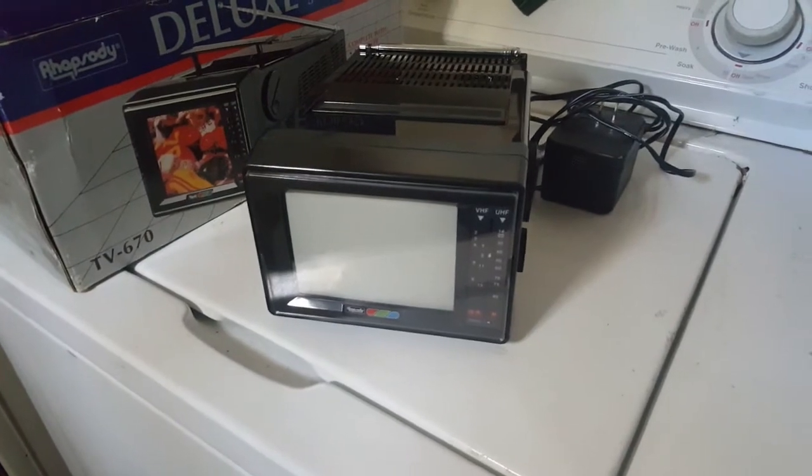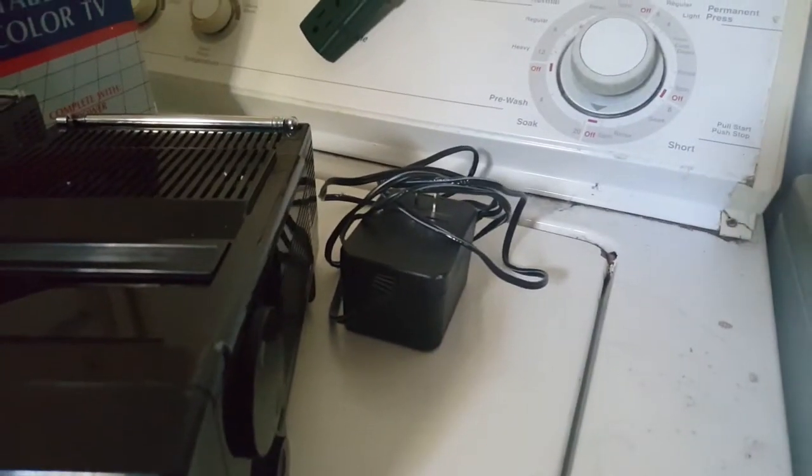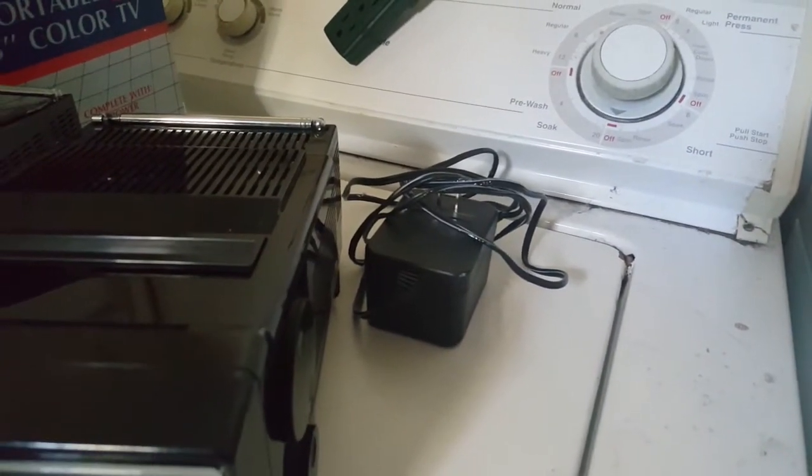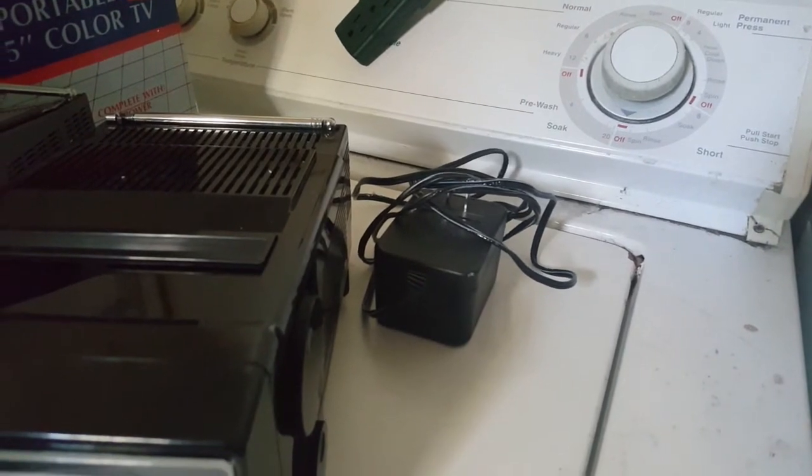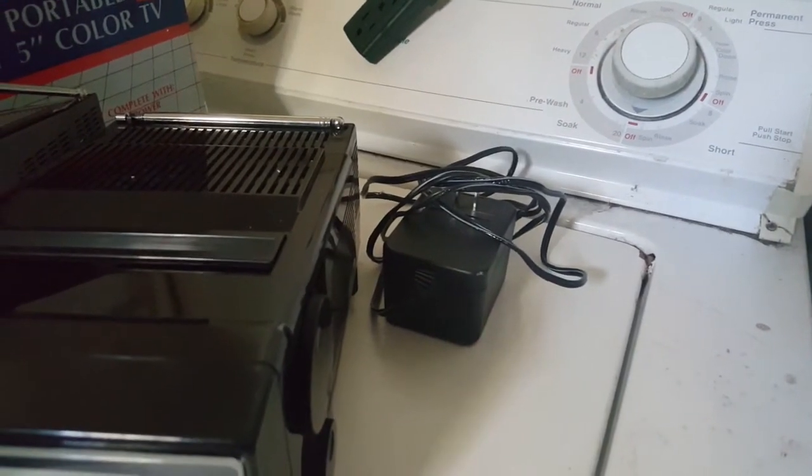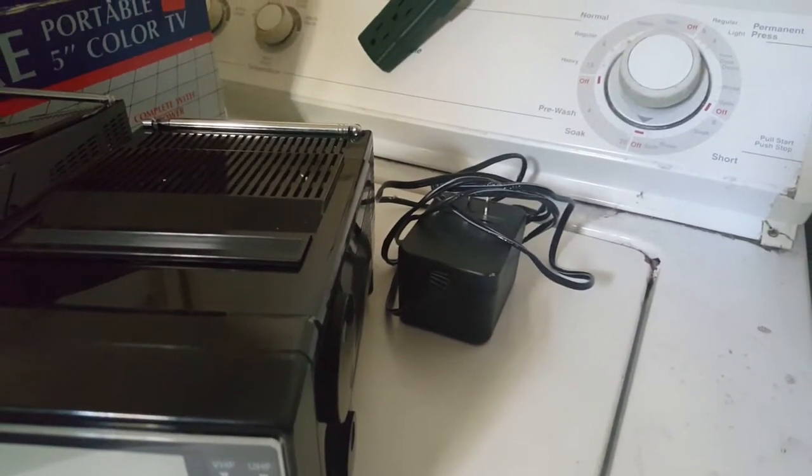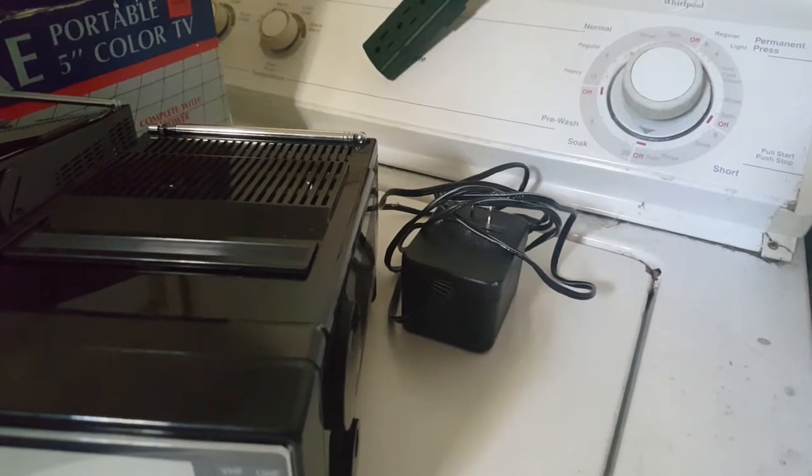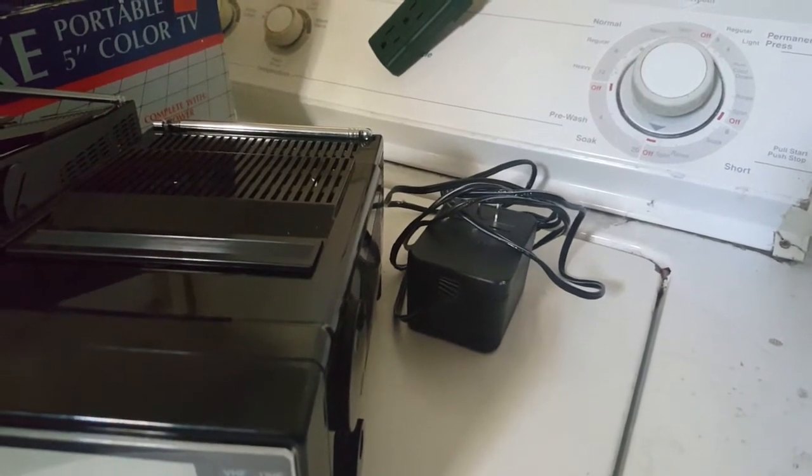And here it is out of the box. I'm actually thankful that it came with the wall wart because you know how these people at the Goodwill shop always tend to steal wall warts. It's not going to work with your iPad.